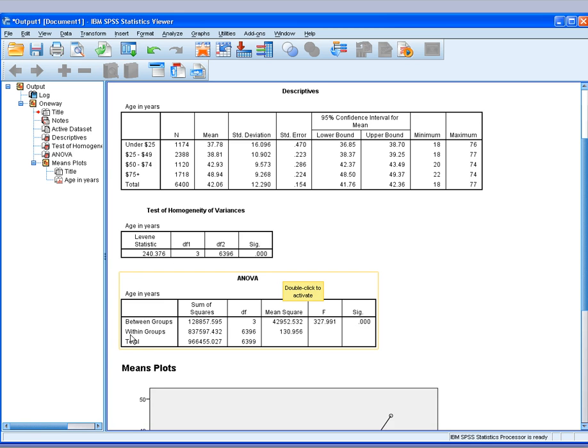You can resort to within group differences, or transform your data—log it or square root it—or use nonparametric tests.